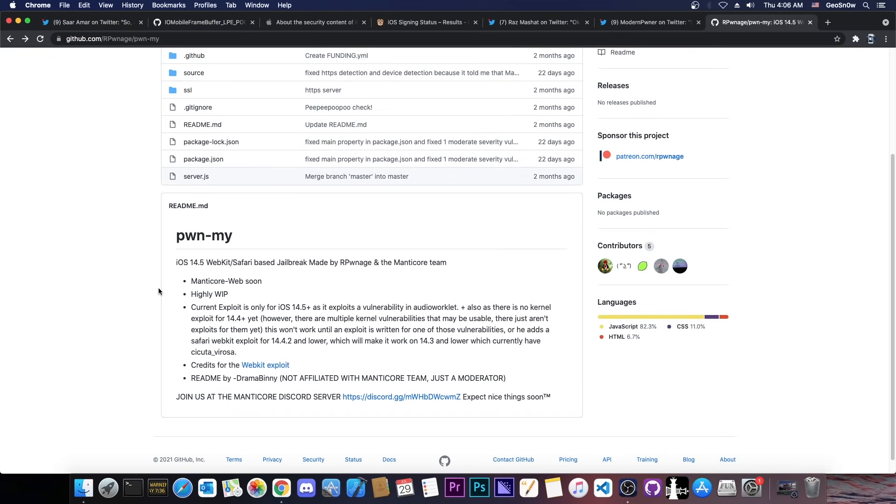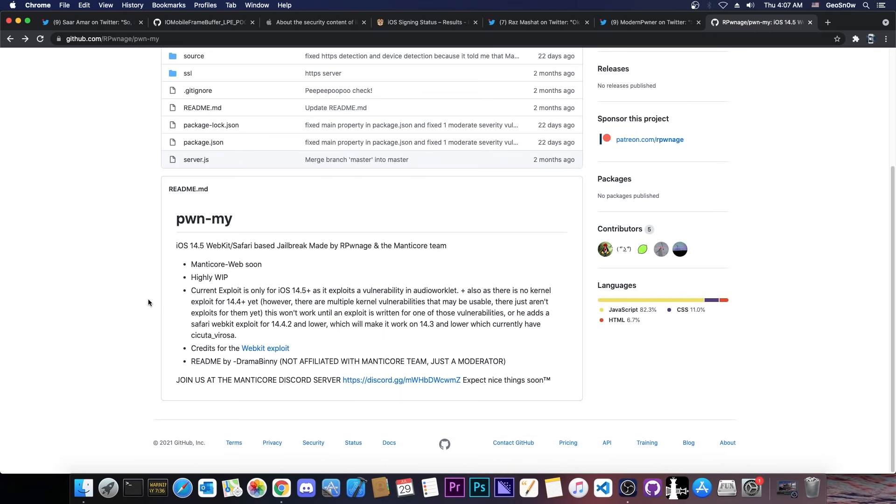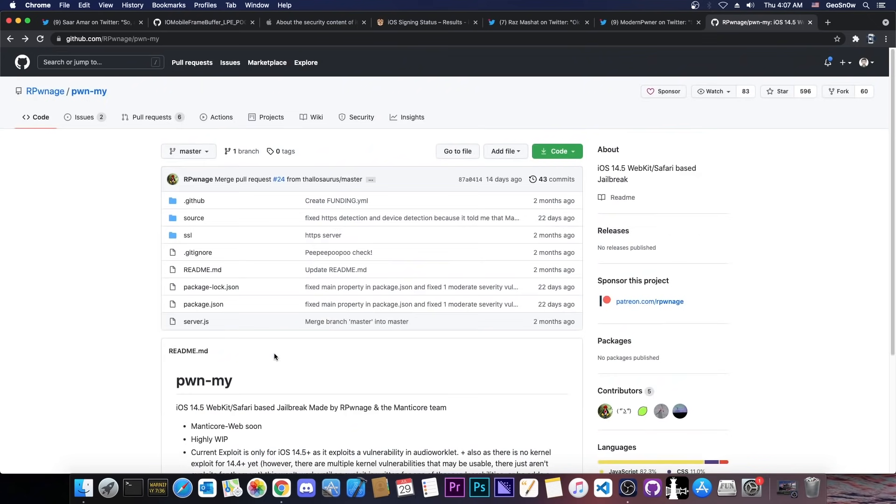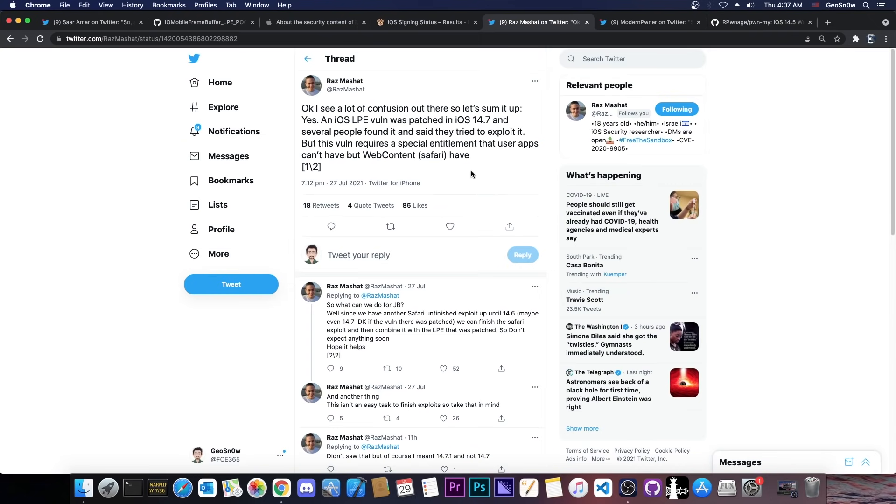However, the PwnMy jailbreak would even be better than Uncover and Taurine because this one would not require any IPA file or any computer or any signing. You would just have to go to a website in Safari, you would press jailbreak and you would be good to go. You would be jailbroken directly in Safari. So there would be no IPA to expire or to get unsigned or to get revoked or something. So it's not exactly a problem in there, and we already have the WebKit exploit for 14.6 and lower, so that's actually quite great.